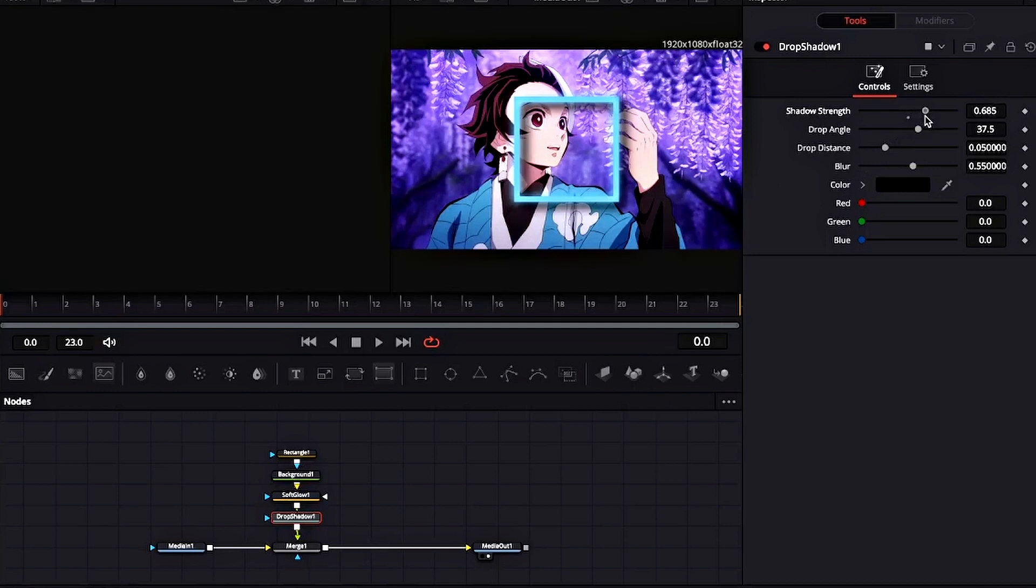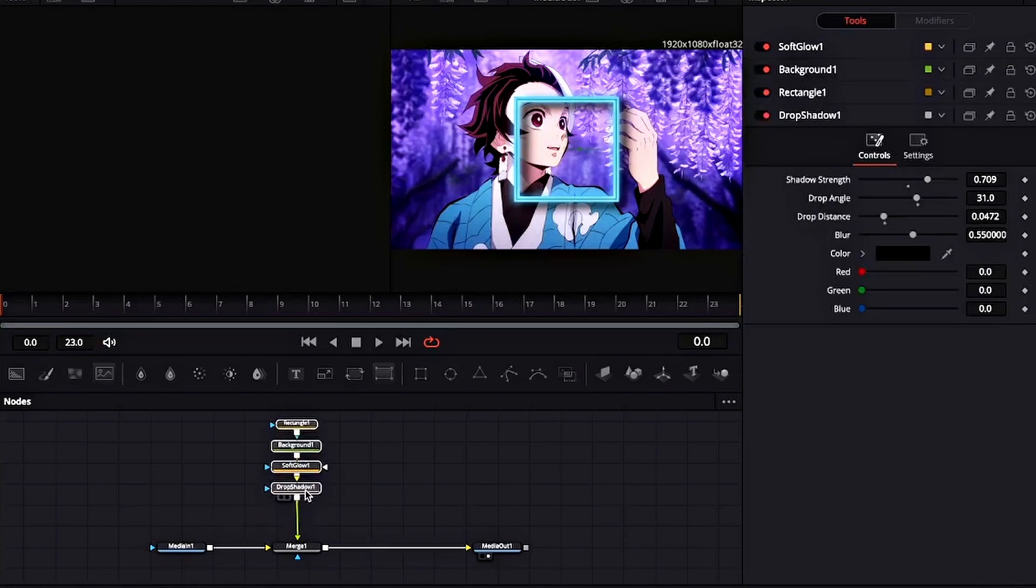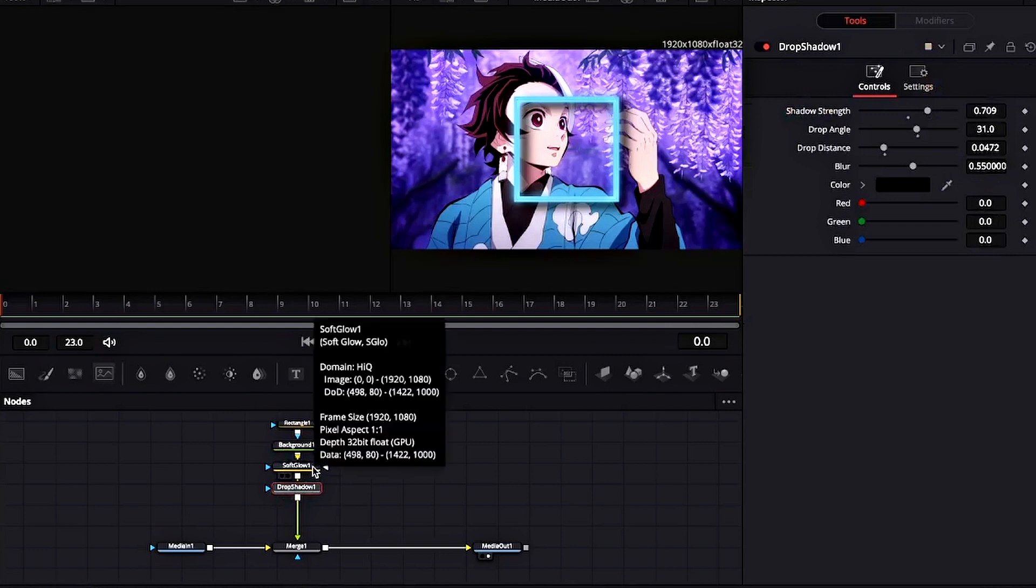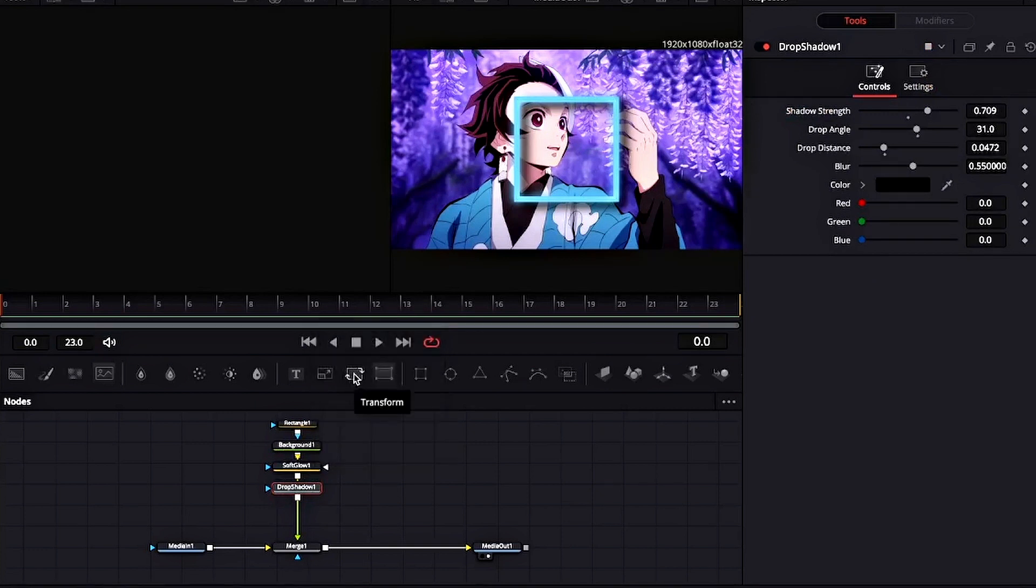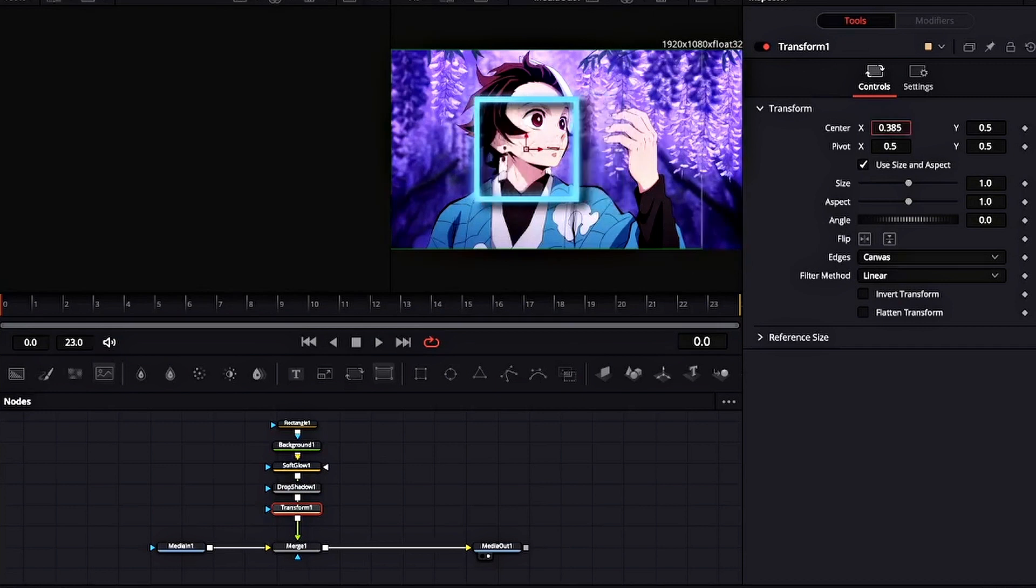Now add Drop Shadow and increase the shadow strength. After Drop Shadow, add a Transform node and place the square over the character.